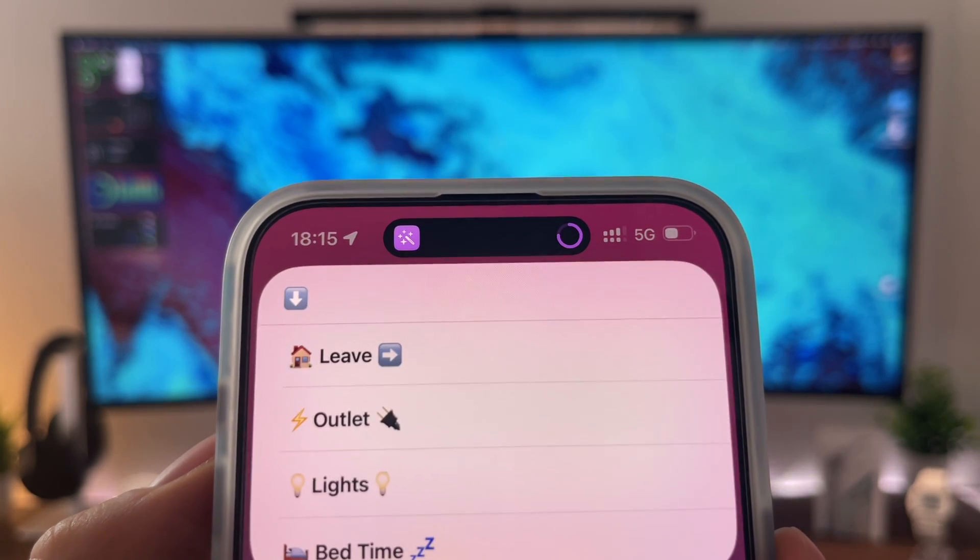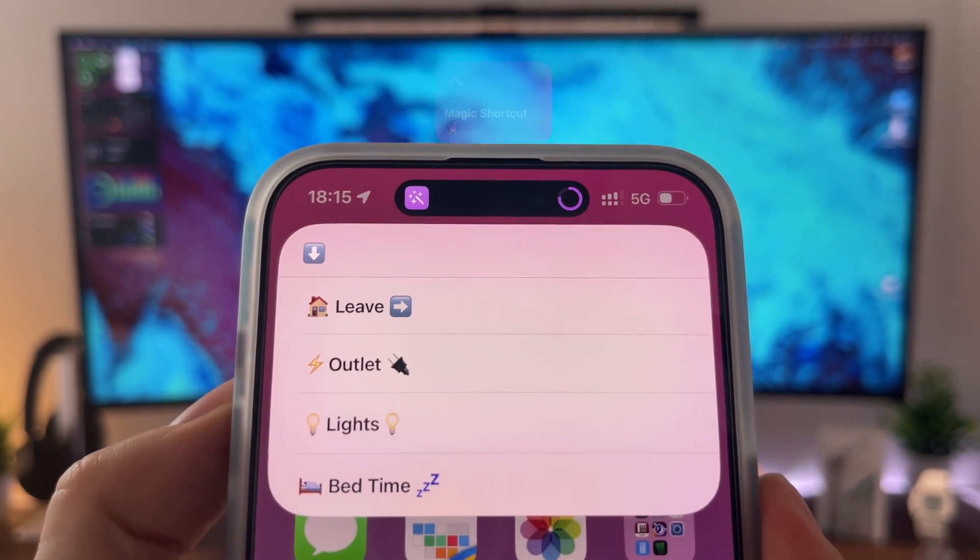Shortcuts is my favorite application, both for my iPhone and Apple Watch. Over the years, I made a lot of different shortcuts for different scenarios and use cases, but I was always thinking about creating the ultimate shortcut. I made it! In this video, I'm gonna show you my latest creation, and it's called the Magic Shortcut.